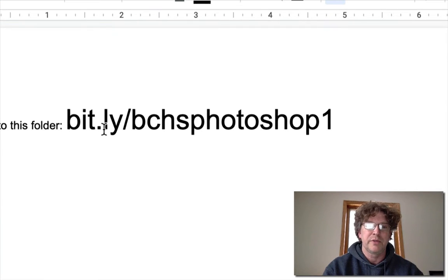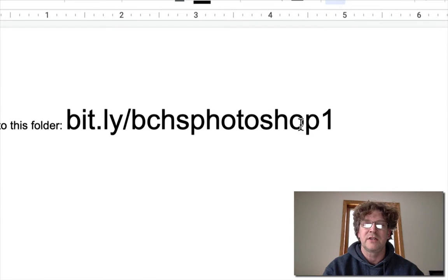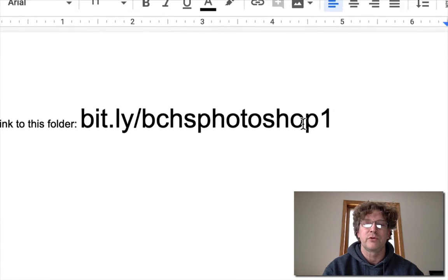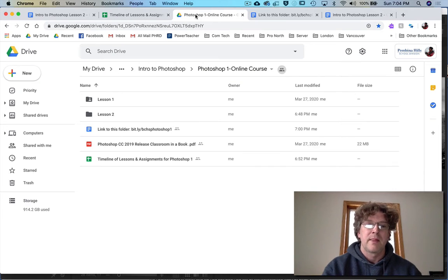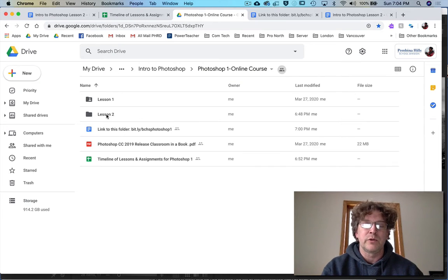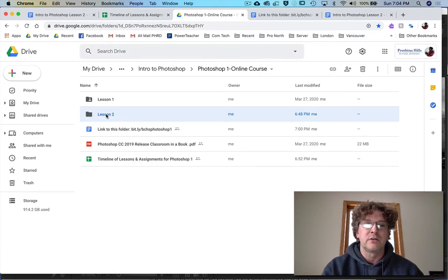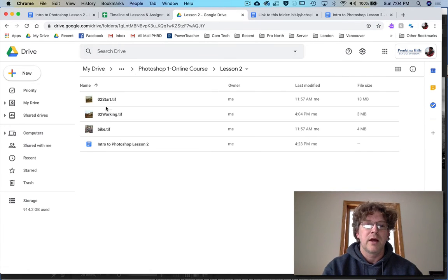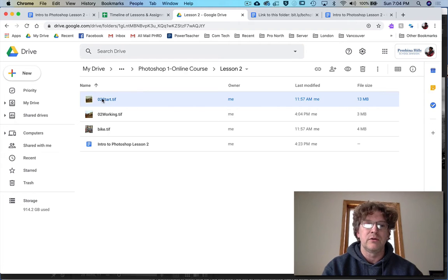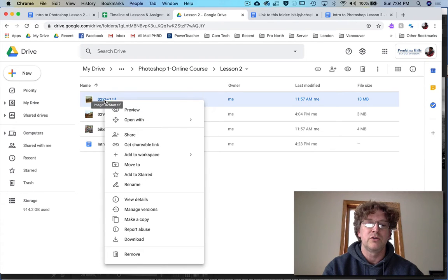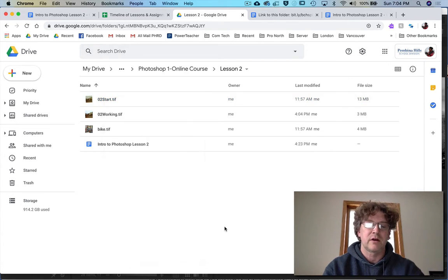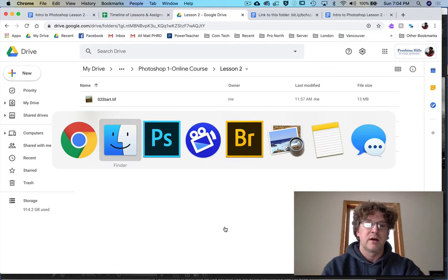We open up lesson two and you download the O2 start right there. I've downloaded it already and there it is.